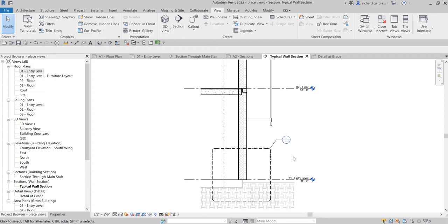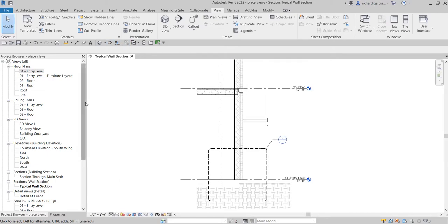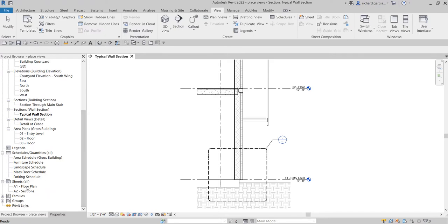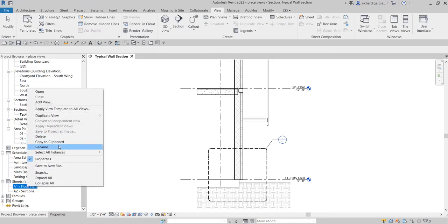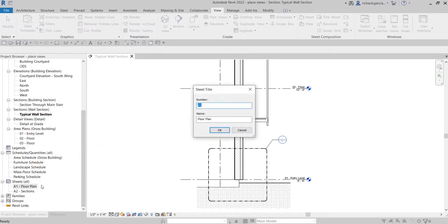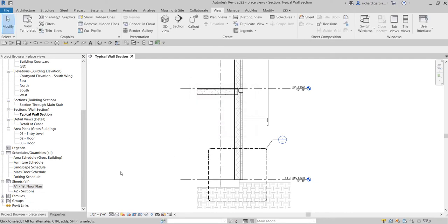Based on the sheet that we have created, I'm going to open my A1 floor plan. I'll just right-click this - I want the first floor plan, select it, and there's the name. I'm going to open this.